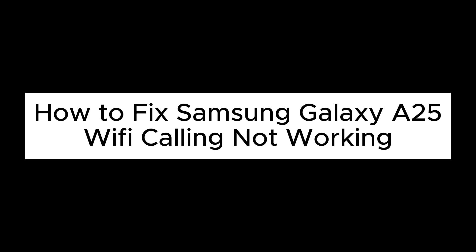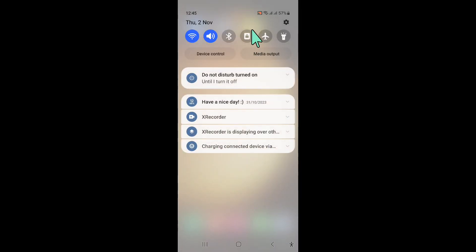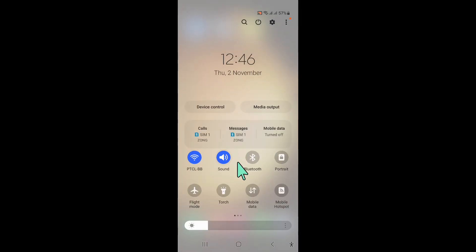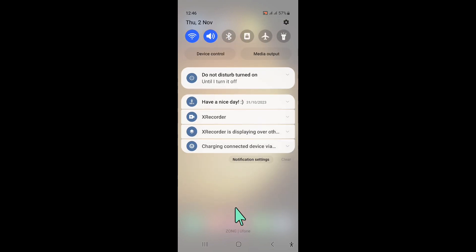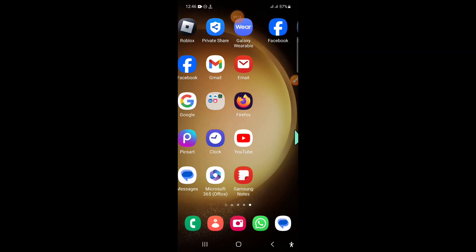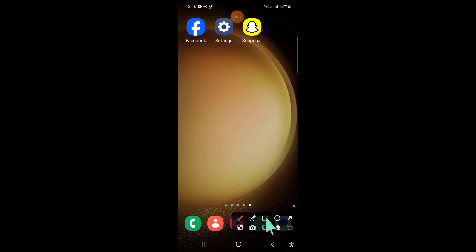To fix this issue, first swipe down and open the quick settings panel and turn on and off flight mode. This will fix your problem, but if it doesn't, then open settings.